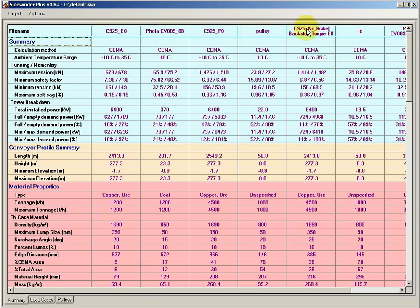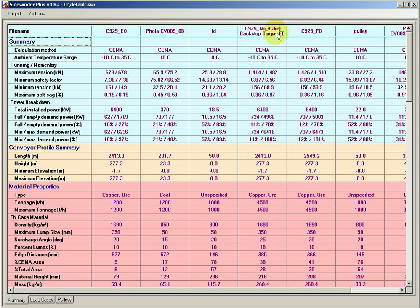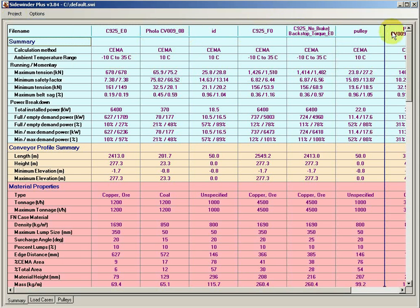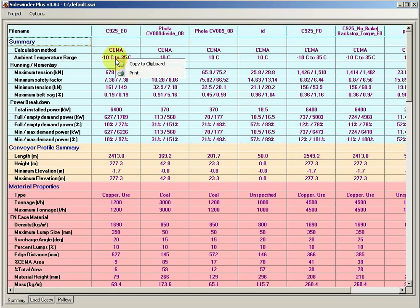If at any point I want to move columns around or different file names around, I can just grab, as you see up here, I'm just grabbing the header, and I'm moving files around. If you had conveyor 1, 3, 4, 5, or whatever, you could rearrange them however you want it to print out.